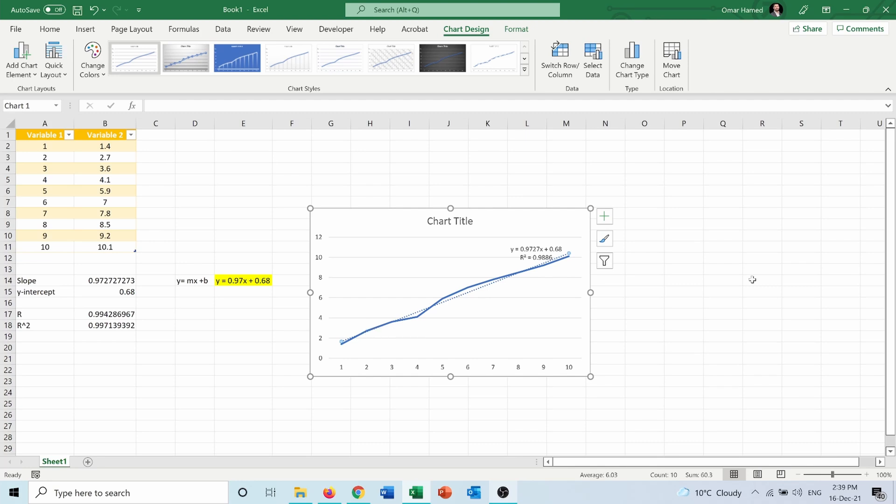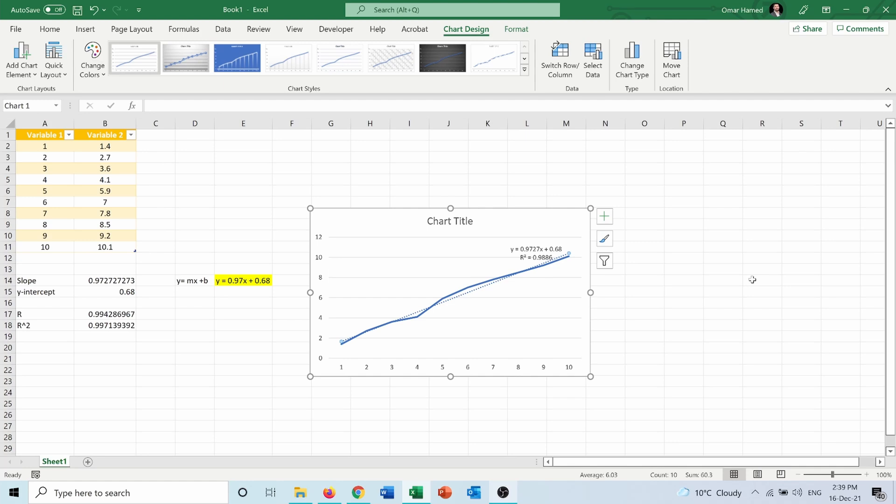I hope this video was clear to you and that you learned how to calculate slope, y-intercept, R, and R-squared. There are more advanced things that you can calculate and do, which I may show you in future videos. But these are very basic things to know in Excel.